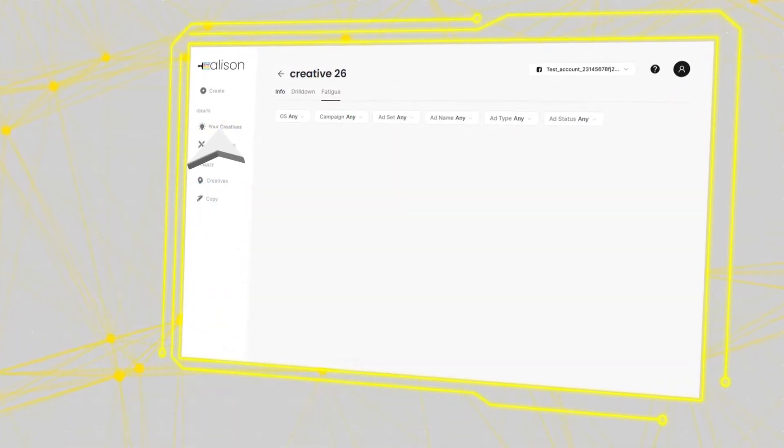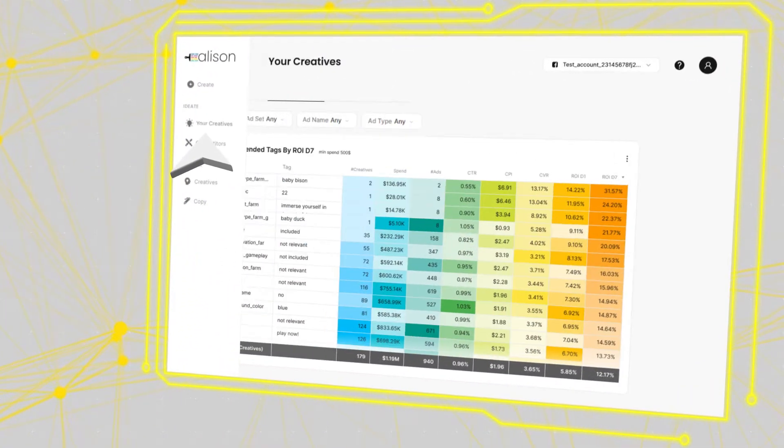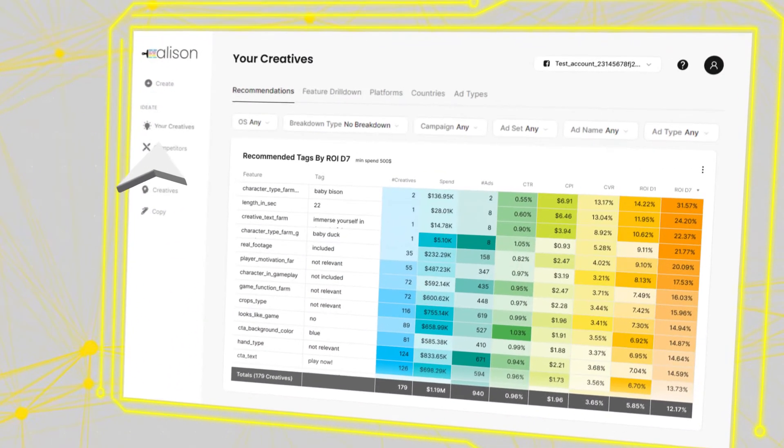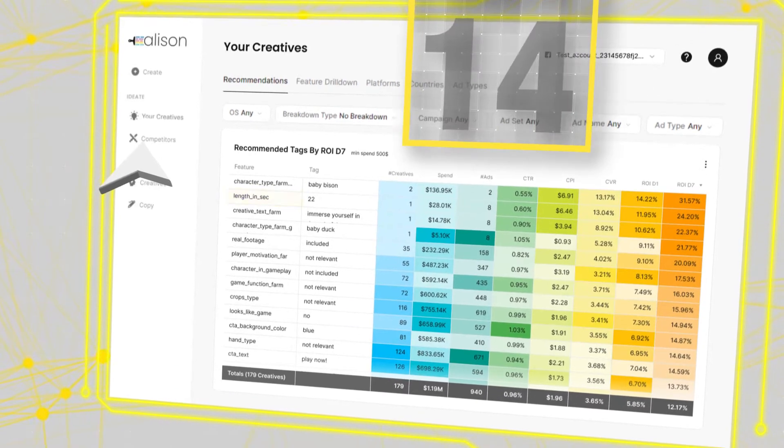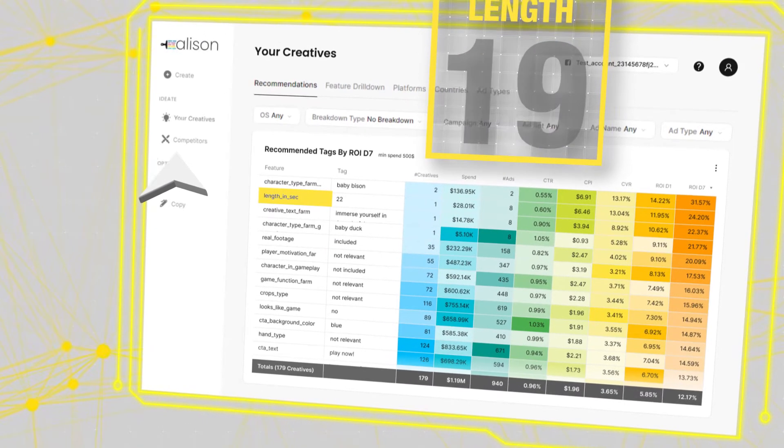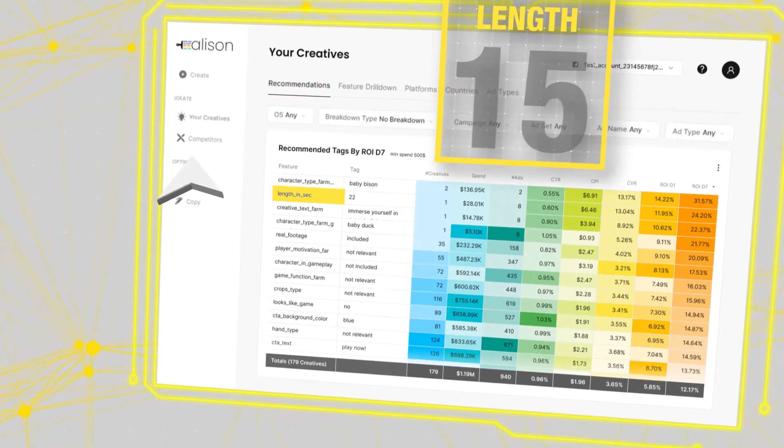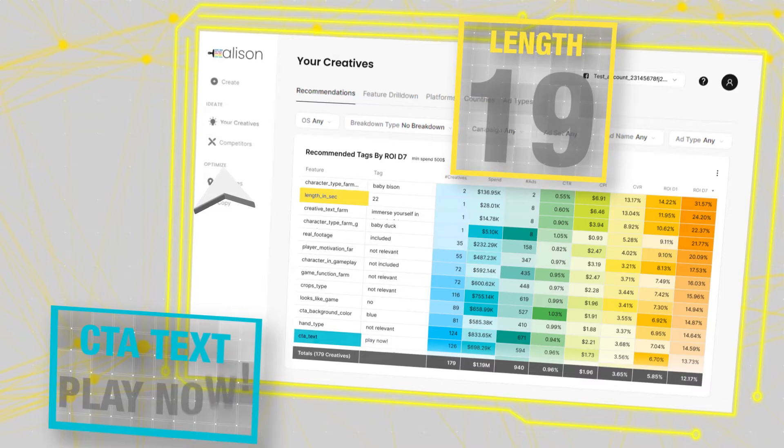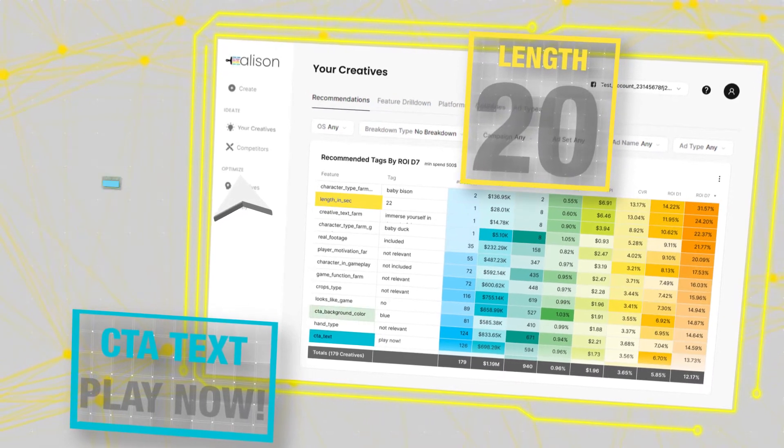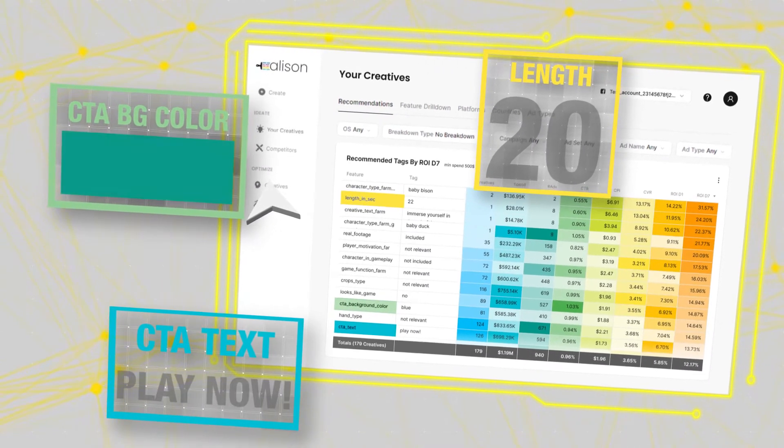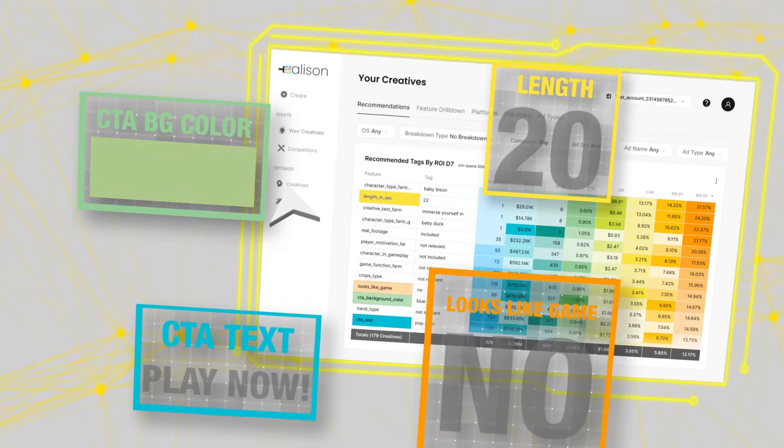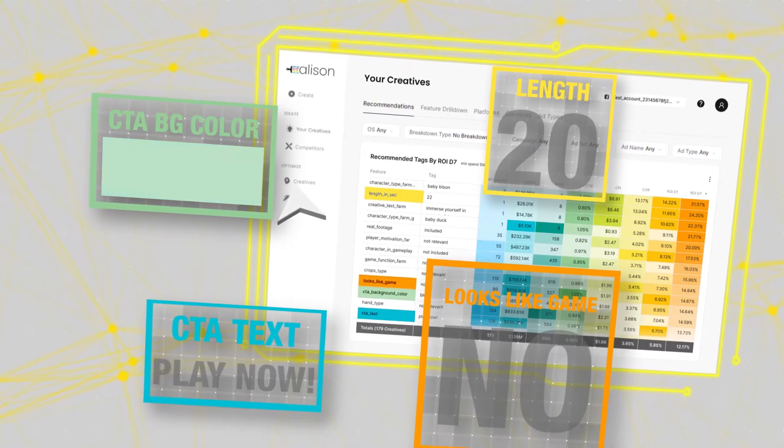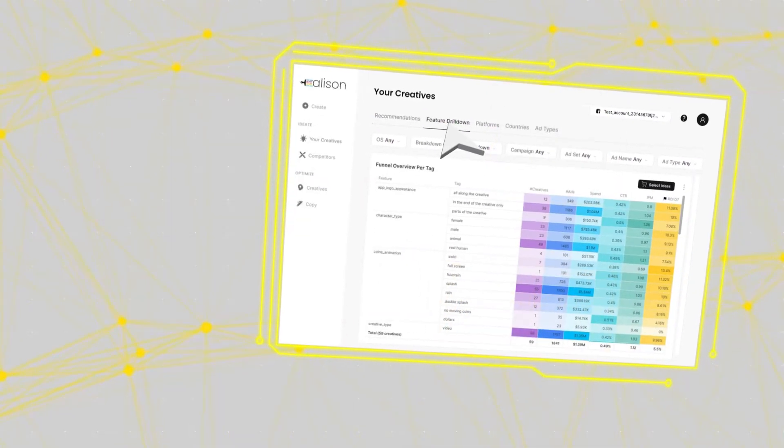From this point, we can head over to the ideation section. This section of Allison provides actionable recommendations on which elements you should utilize in your next creative. For more info on these elements, hop over to the feature drill down, where you can see the performance of each element in detail.